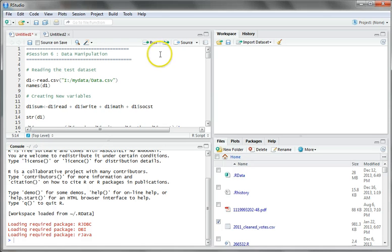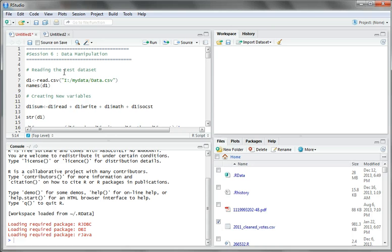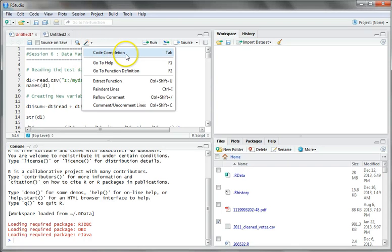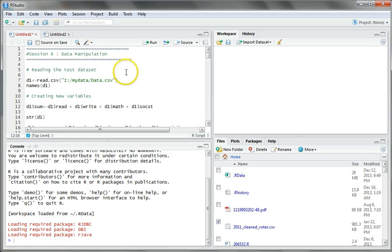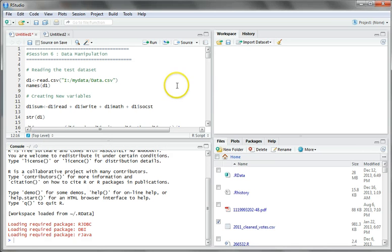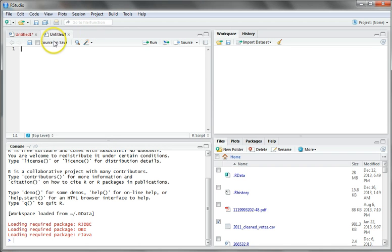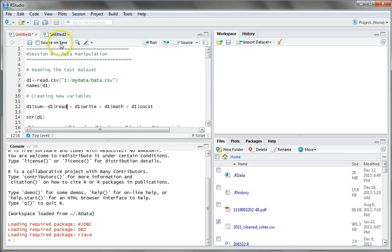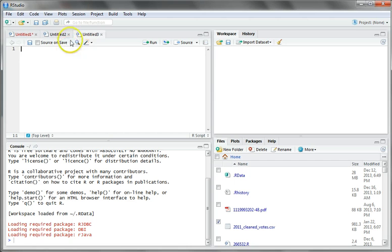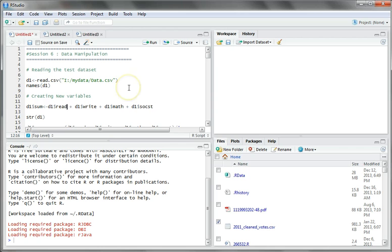There is also a run option — you can run the current line or selection, or alternatively use Control + Enter to run a particular code. There is also a code completion tab with many options. You can type all your codes here and execute by clicking run or by pressing Control + Enter. To save, just click the save button and it will ask where to save the file, and automatically it will save to your local directory. You can also open multiple script windows for separate code sections.